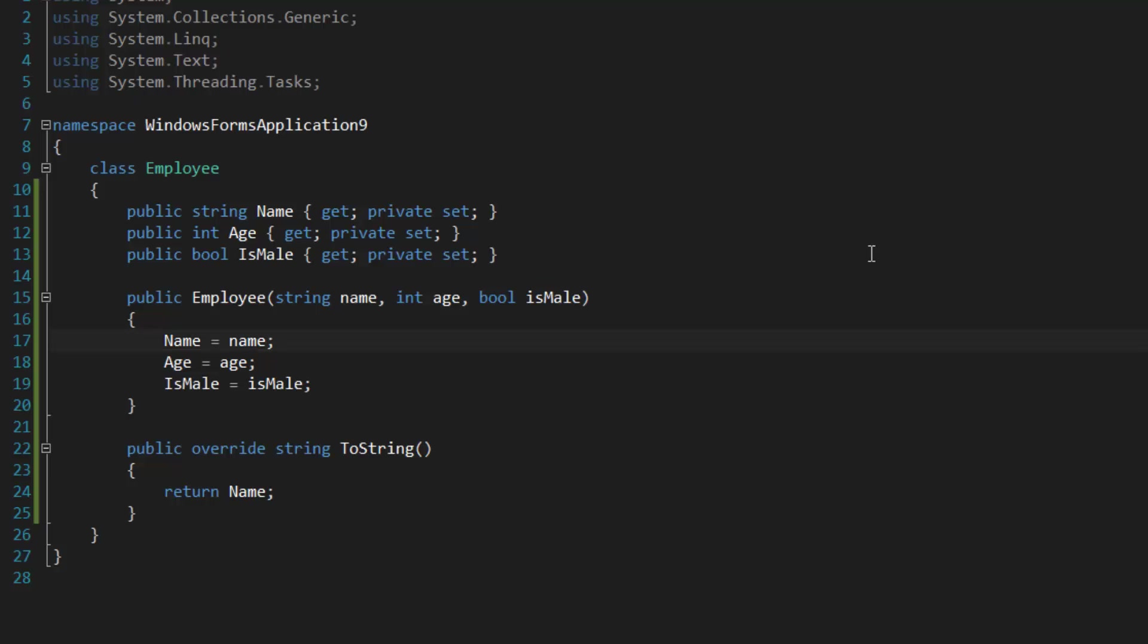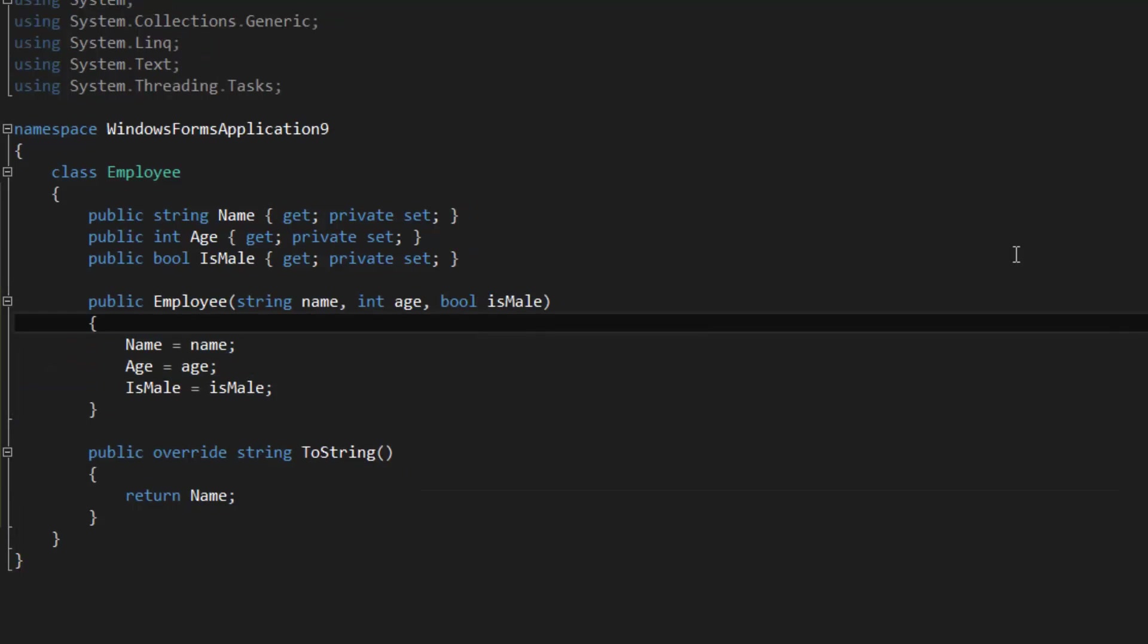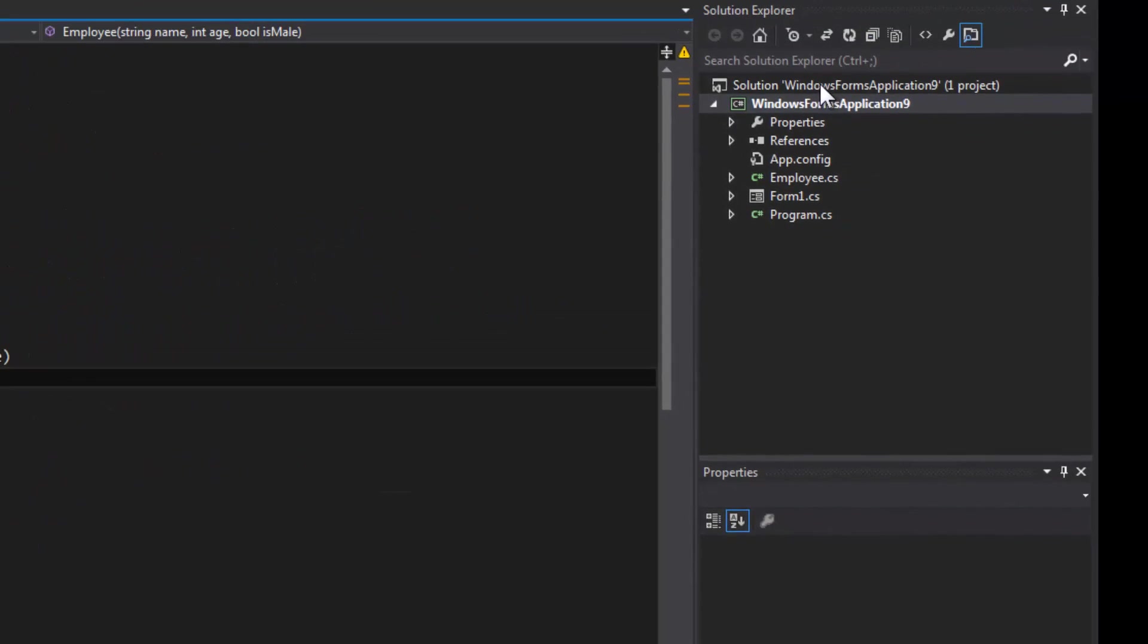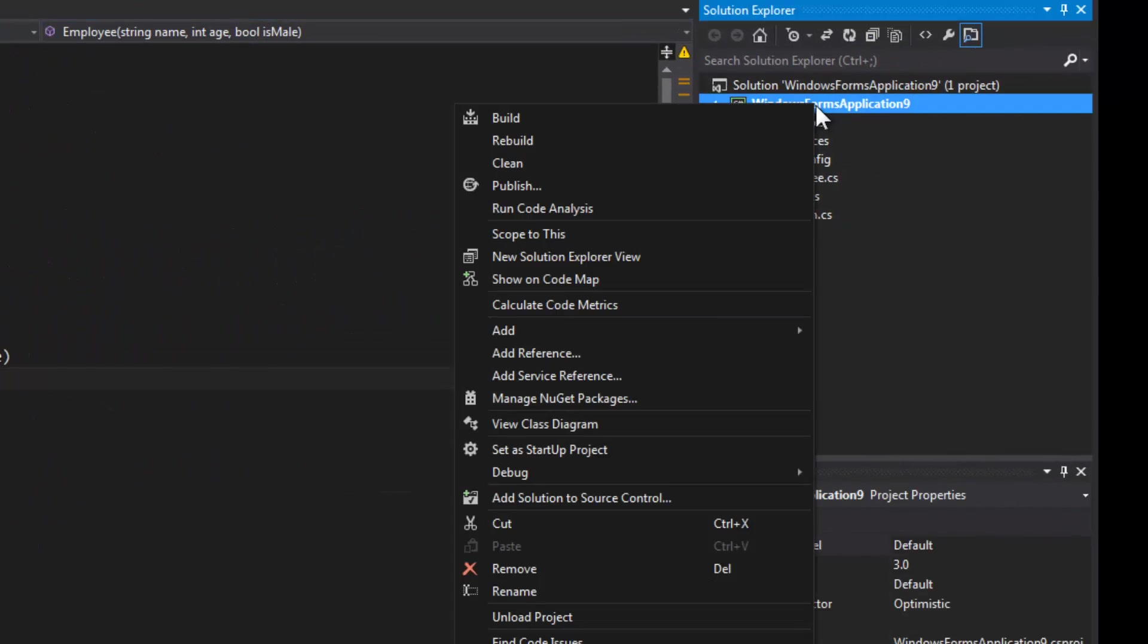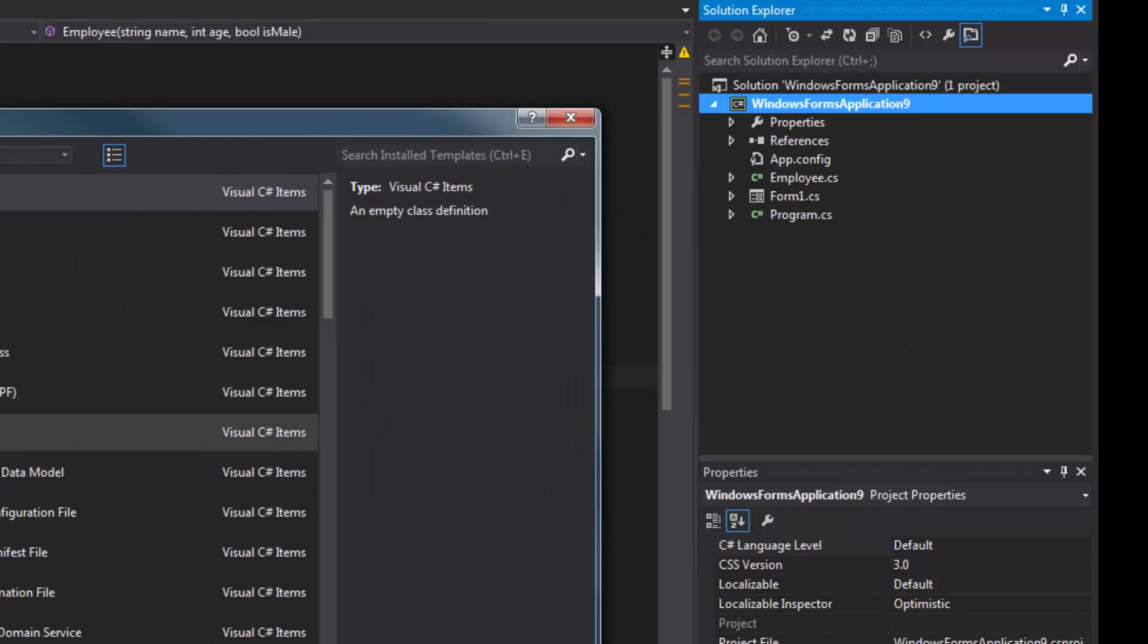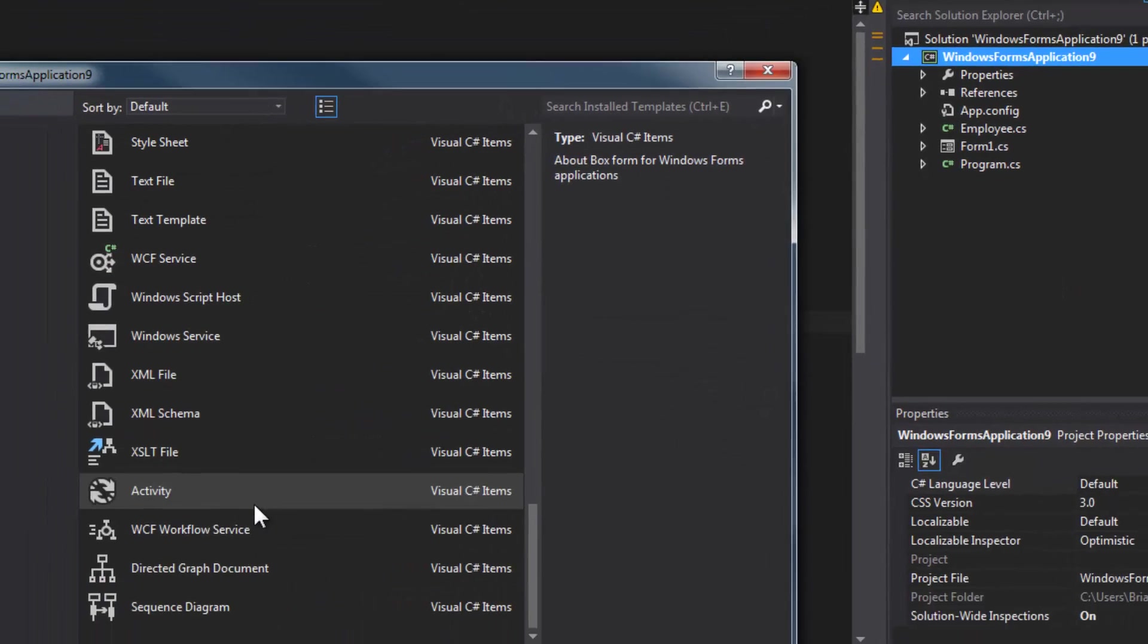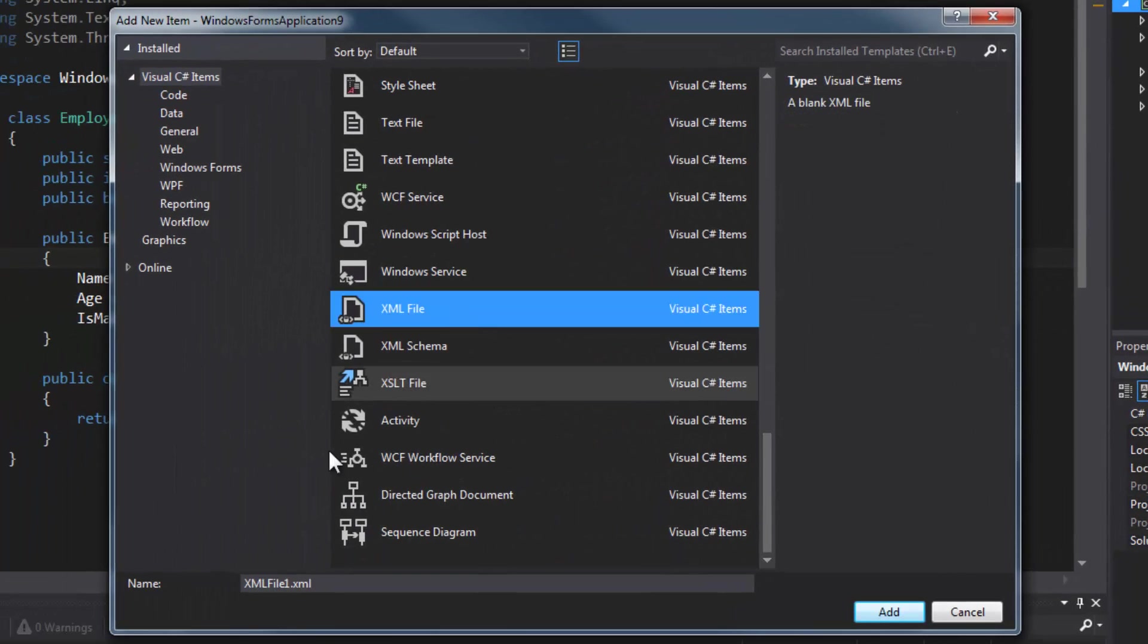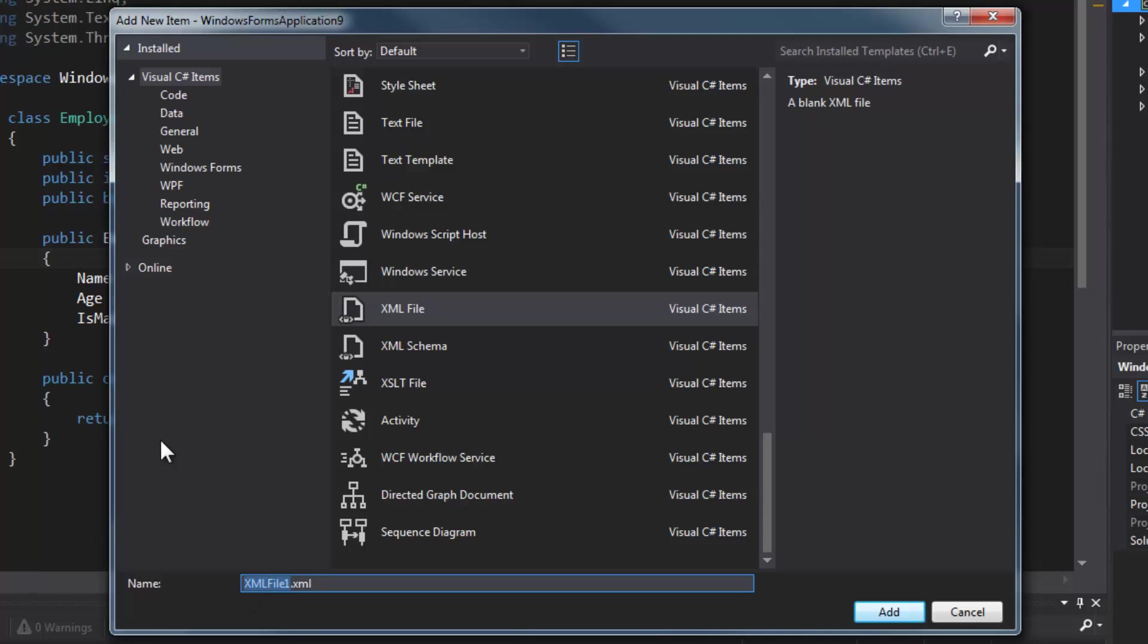Now I'm going to define an XML file describing employees. We are going to add a new item and it's going to be an XML file, and I'm going to call this EmployeeData.